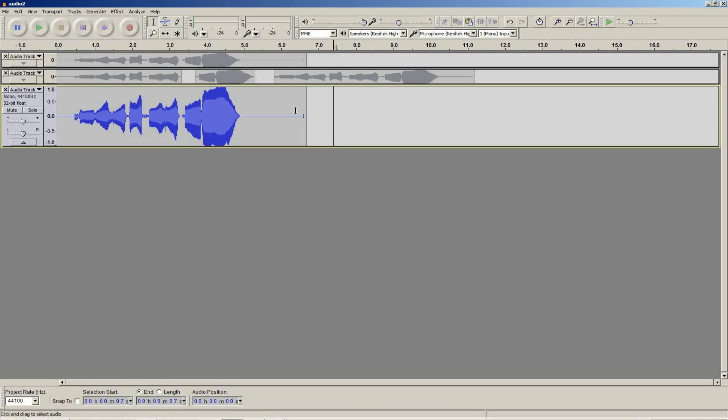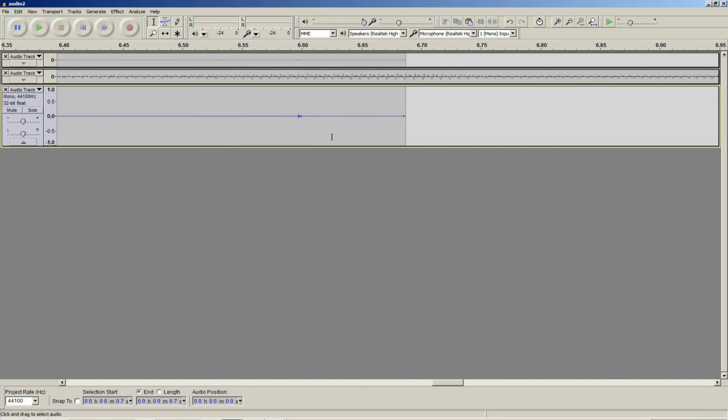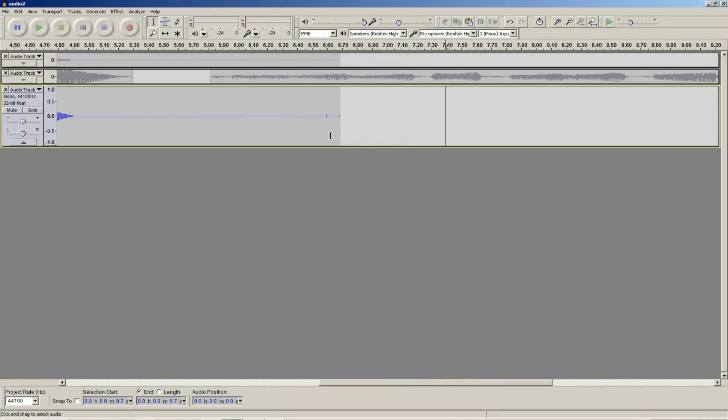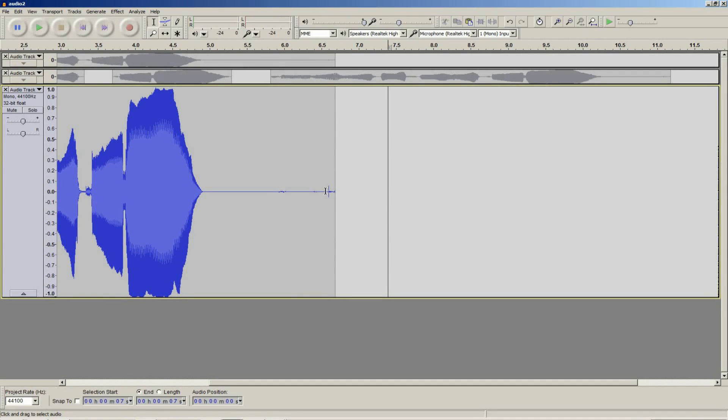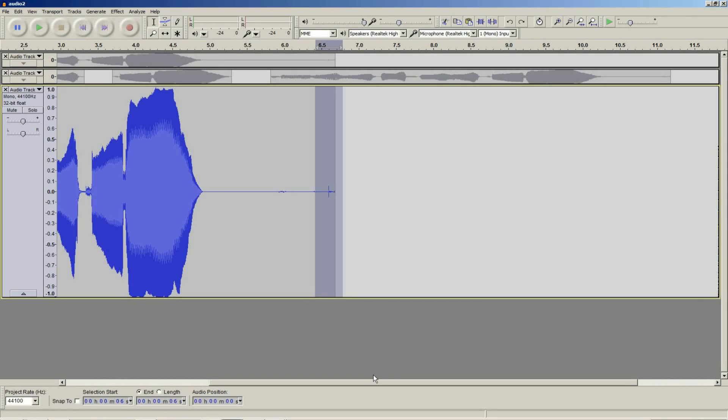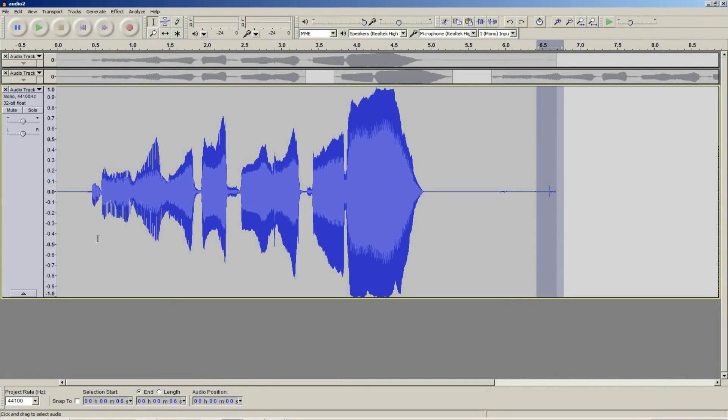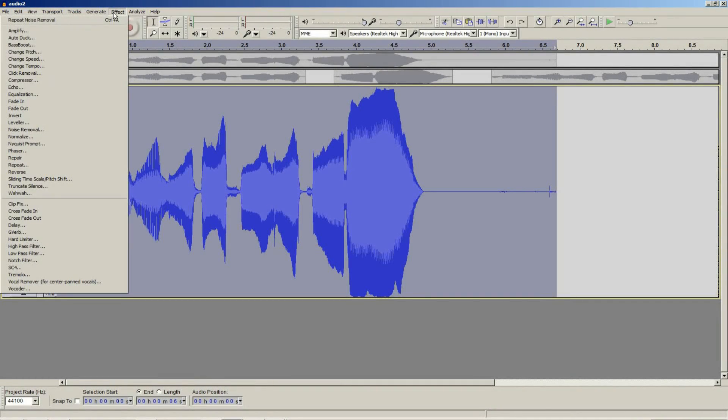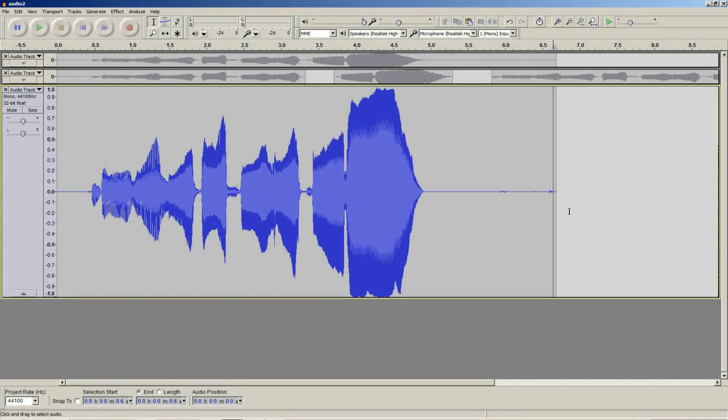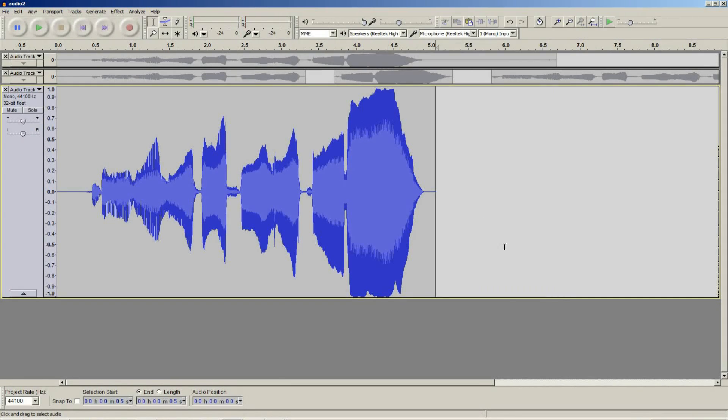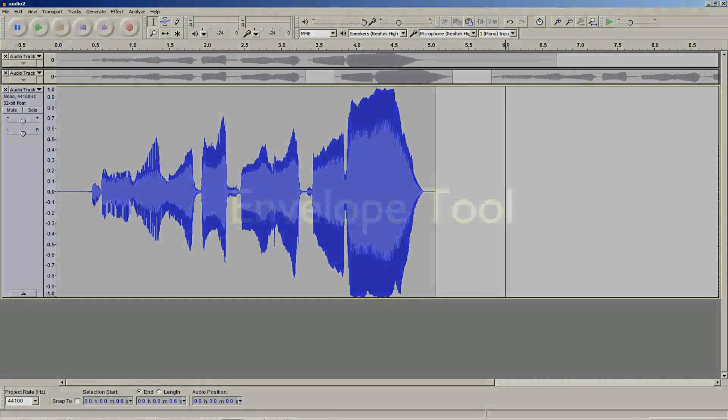One thing that is left though is this annoying click at the end. This was actually my mouse going down before I selected to stop. To remove that you could just simply select it and press delete, but I am going to demonstrate another tool, click removal tool. So effects, click removal, and then I am going to set my max spike to about 40 because that is about where that spike is, and I am just going to go OK and that should remove it. As you see it basically removes it. Now just to be tidy I am going to delete it anyway. There we are. That is the noise and click removal tools.